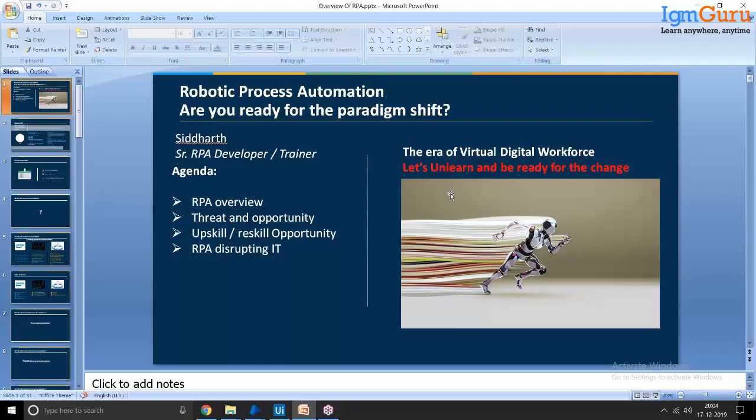My name is Siddharth. I have a total of eight-plus years of experience, and for the past four and a half years I've been working on various tools, especially in RPA, Machine Learning, and AI. I worked on UiPath, Blue Prism, Automation Anywhere, AWS, IBM Watson, and Python, across domains including BFSI, Insurance, HR, Healthcare, and Telecom.